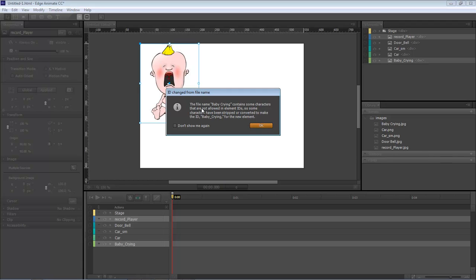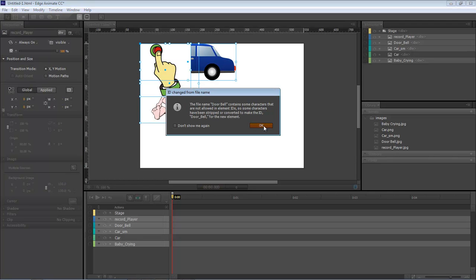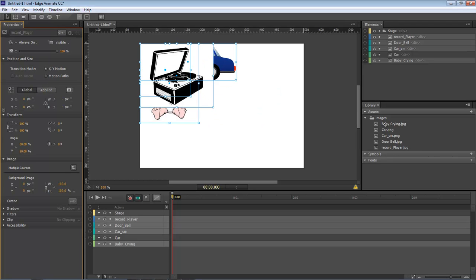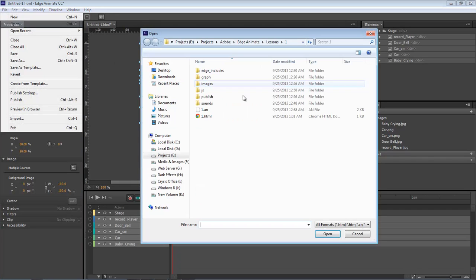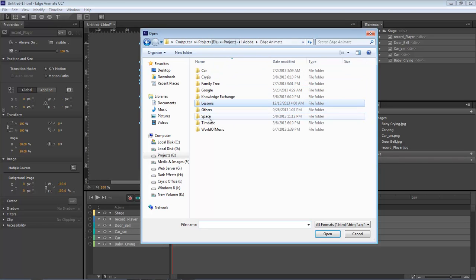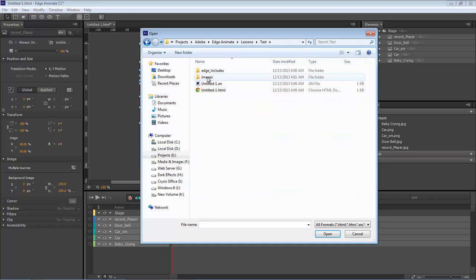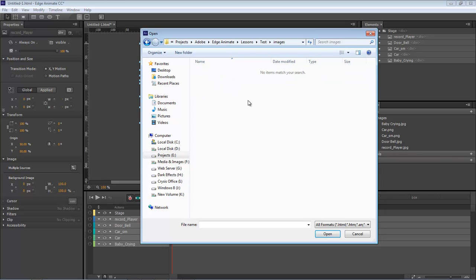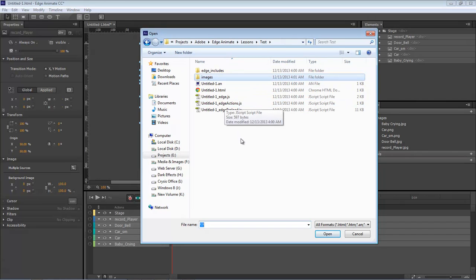It's showing right here inside of our images folder. So if we come over here, we go to open inside our test folder, we've got a folder right here called images and inside that images folder is all of our images.